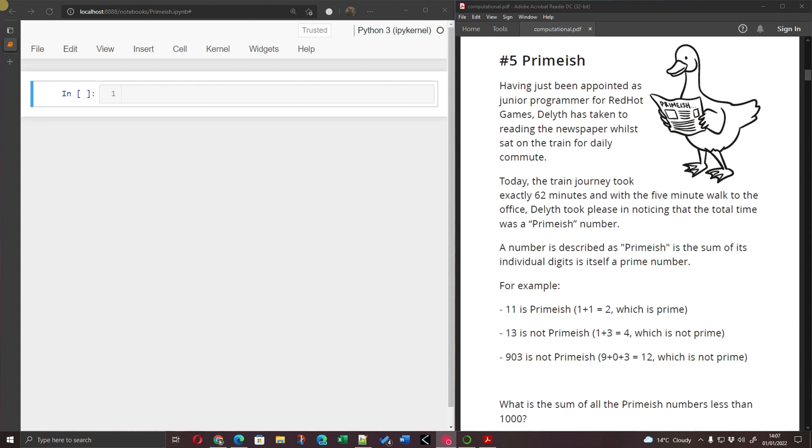So here's Deleth Duck and she's just been appointed Junior Programmer for Red Hot Games. And she takes the train every day to work. Today the train journey took 62 minutes with a five minute walk to the office. And Deleth took great pleasure, I need to amend that, in noticing that the total time was a primeish number.